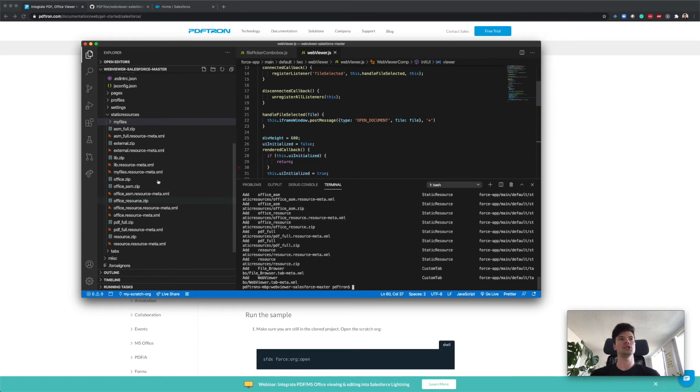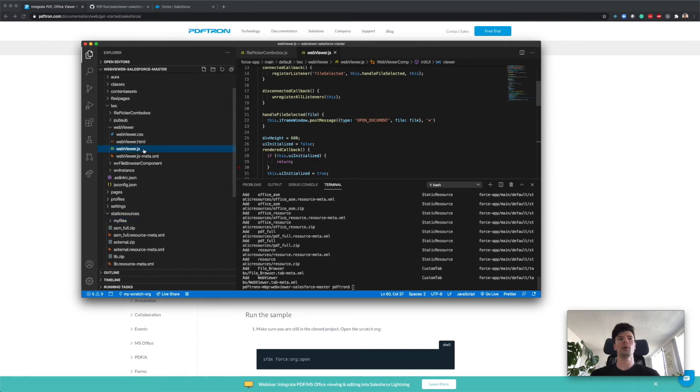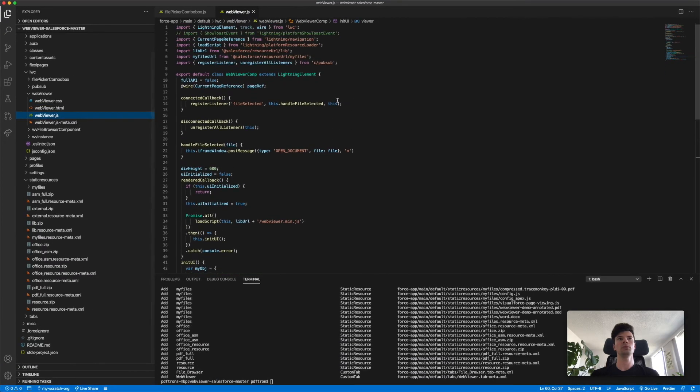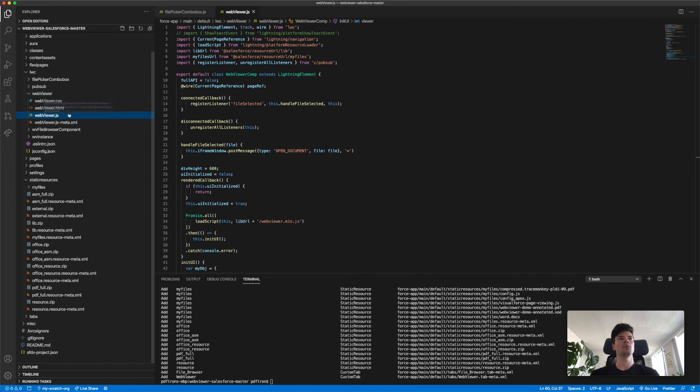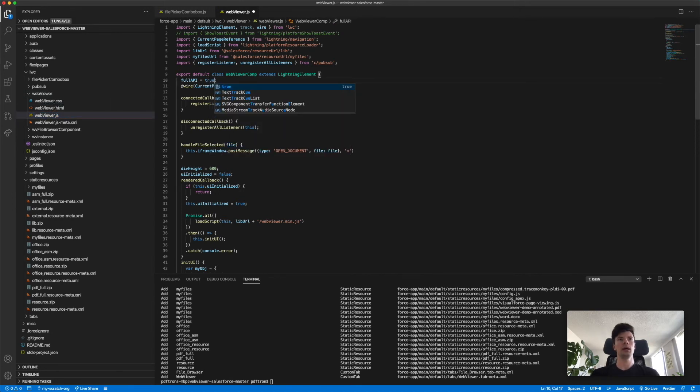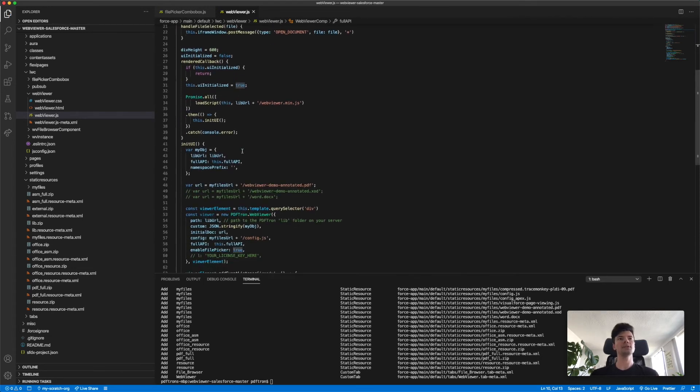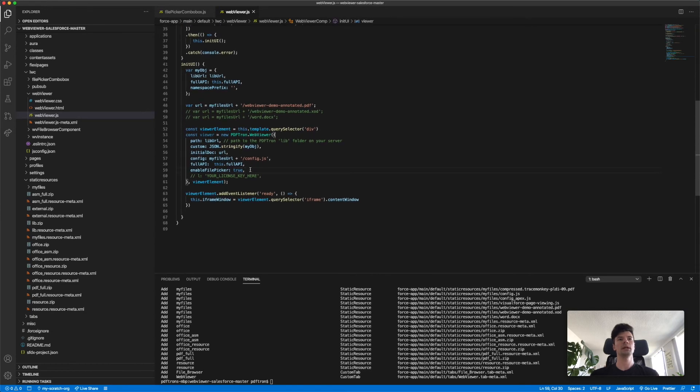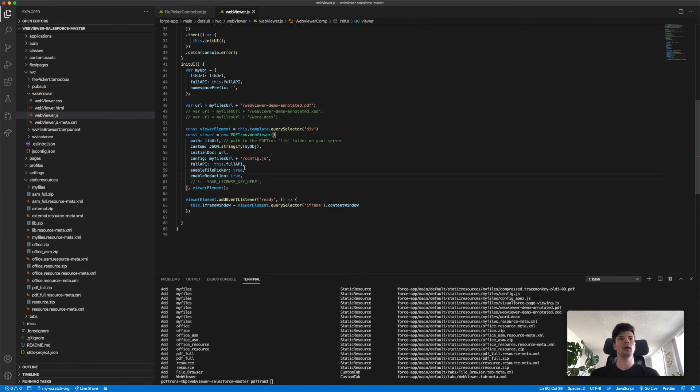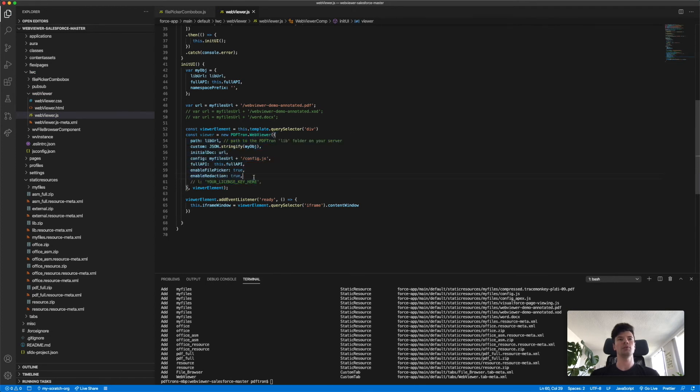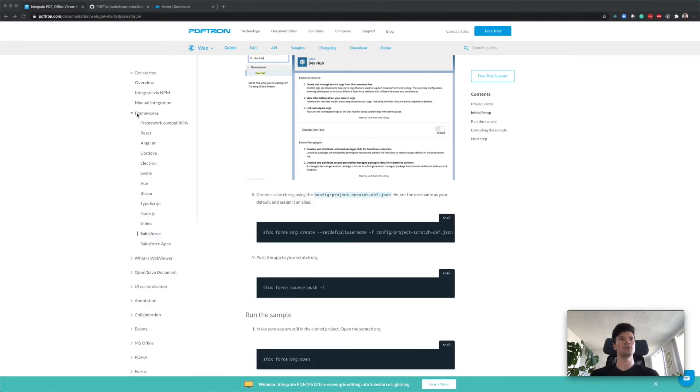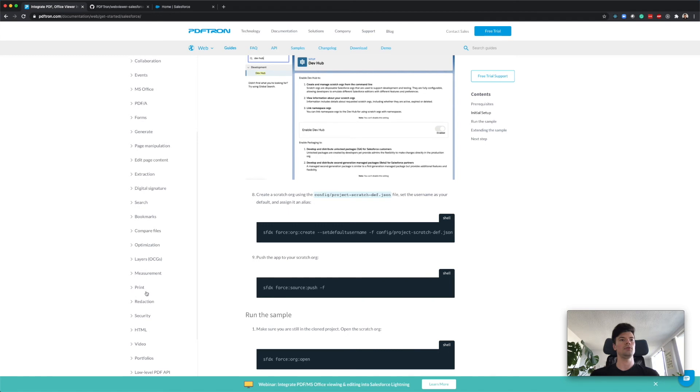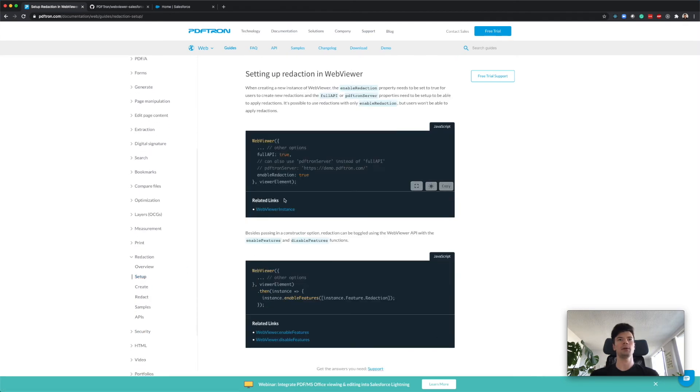At this point, we just need to tweak a few things. Remember in the step we said we want to have full API set to true. Inside webviewer.js, we can change the variable for full API to true. Again, if you're just using the standard version, just the lean API, you don't have to do any of those steps. Let's say we want to enable redactions. We can provide the constructor option and set it to true.